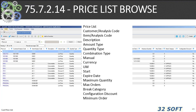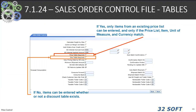In discounts and accruals, this is a general ledger value — when you drive a price list, it needs to be pointed to a special value for journal processing. The 7.75.7.2.14 price list browse gives visibility to all price list elements: price list customer codes, analyst codes, amount types, quantity types, combination types, manual currency, unit of measure, all-important start and expire dates, maximum quantities, maximum orders, price breaks, and configured discounts.